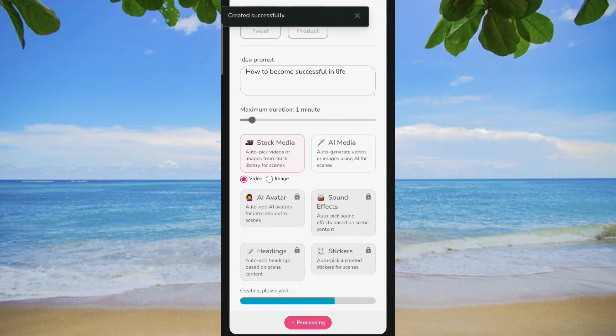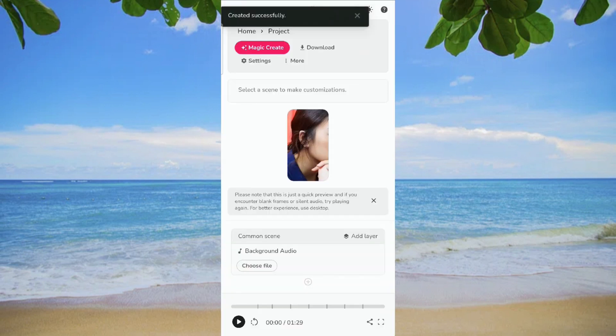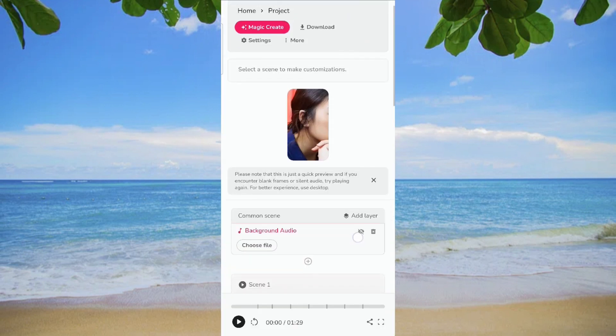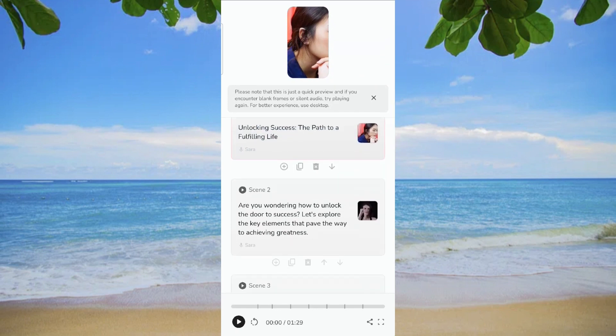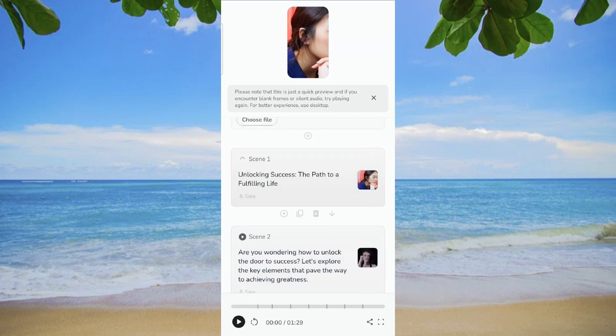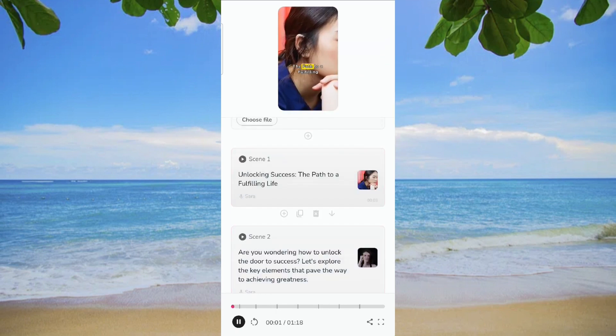Now, patiently await Flicky's rapid generation process, taking just around a minute to transform your idea into a compelling video. Upon completion, revel in the flexibility to fine-tune your video swiftly.